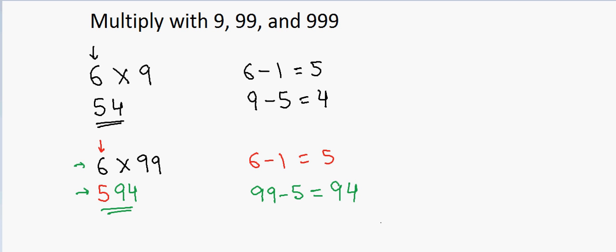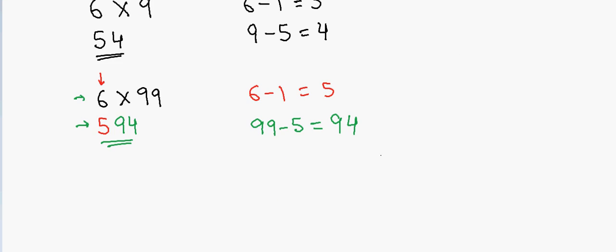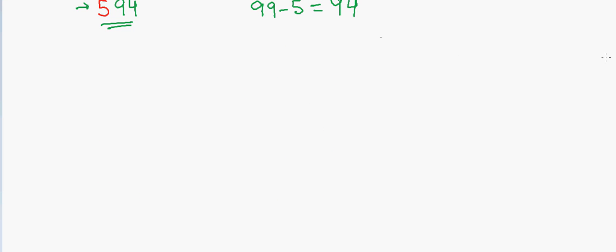Now let's go to a more difficult problem. Suppose I have 6 and I want to multiply this by 999. So how will I do that?